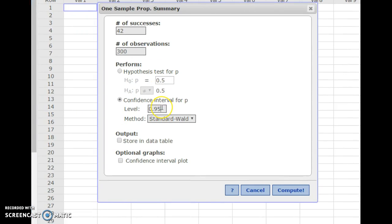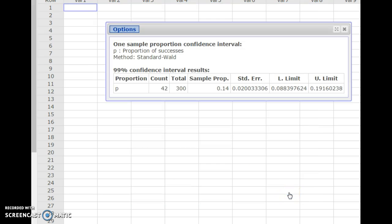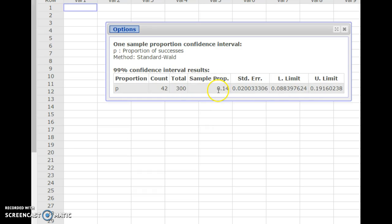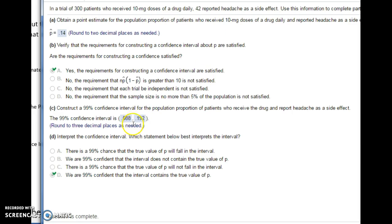We'll make our interval a little bit wider so that we can be more confident — very, very confident. When you compute that, it gives you the lower limit and the upper limit of your confidence interval. You'll notice that your sample proportion, 0.14, is right in the middle of those two numbers. Make sure you round to the correct number of places. Here is our confidence interval, completely centered around our point estimate. 0.14 is right in the middle.